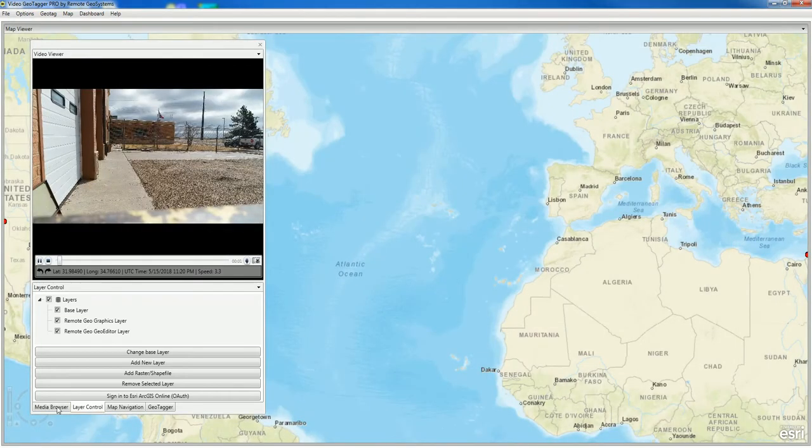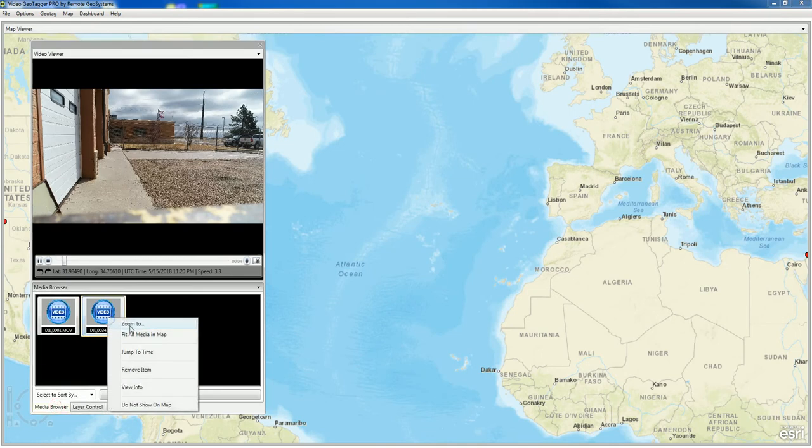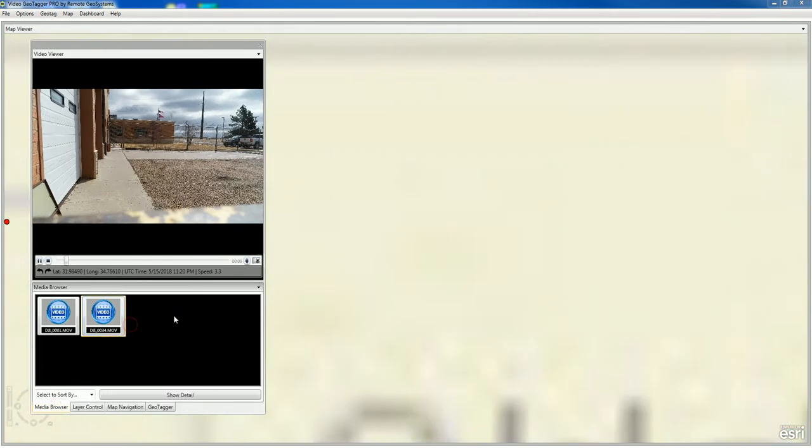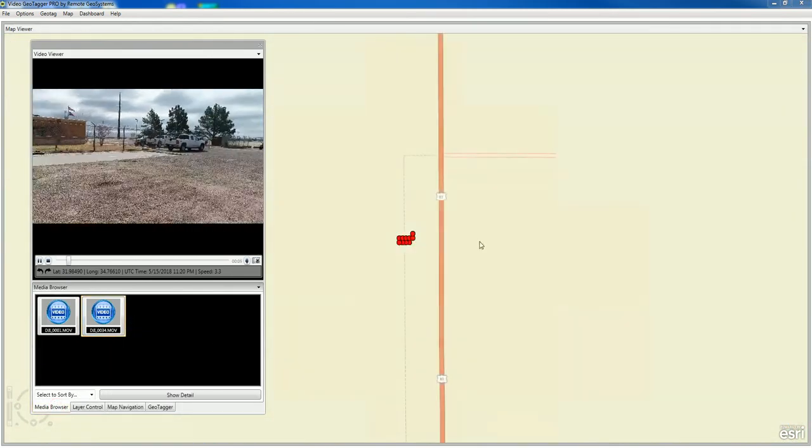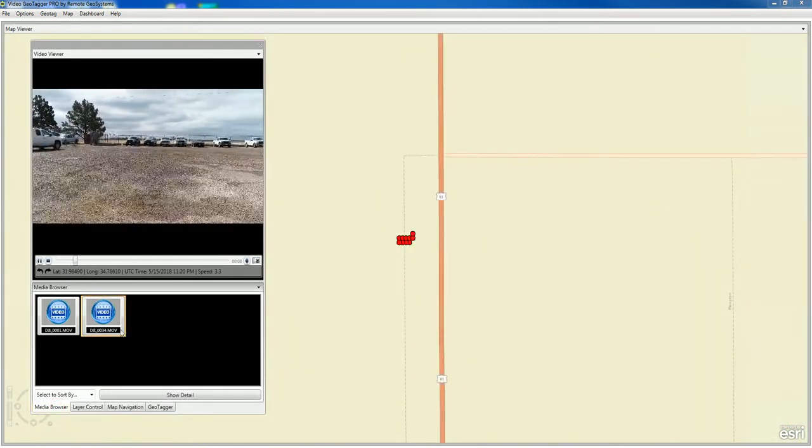And now you can see we've loaded this second video with closed captioning enabled.